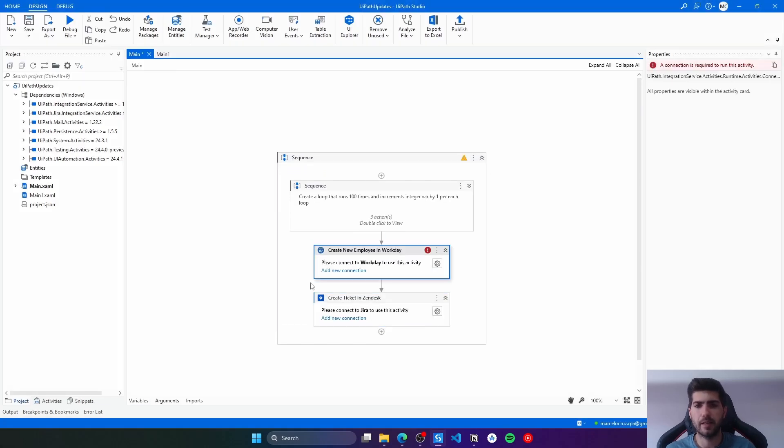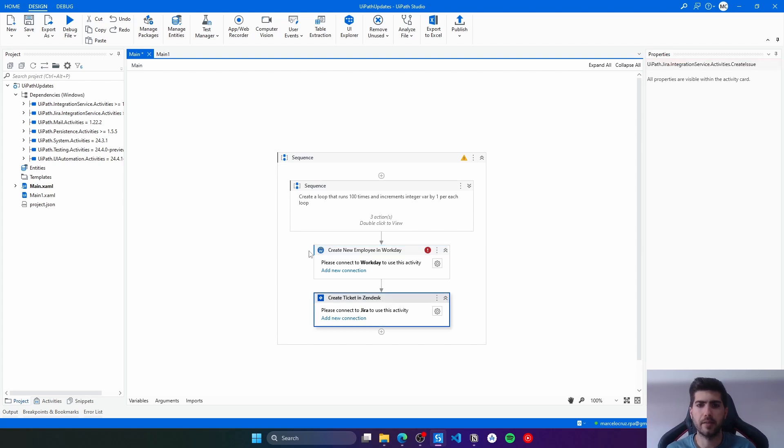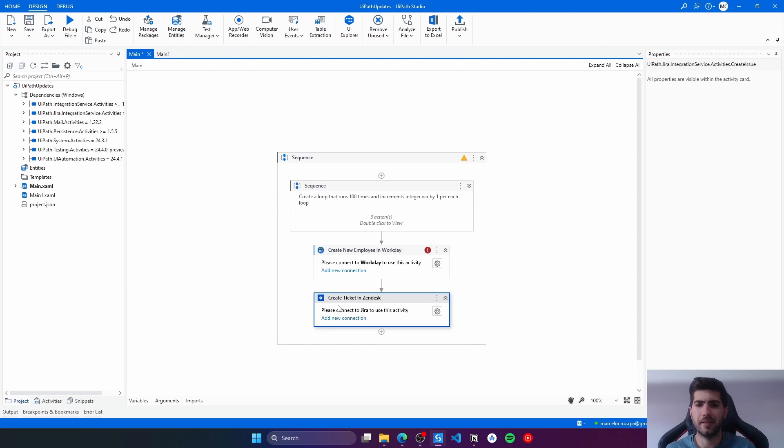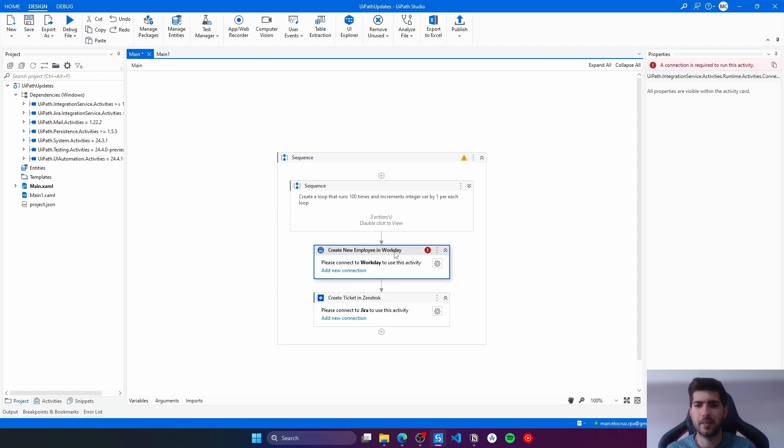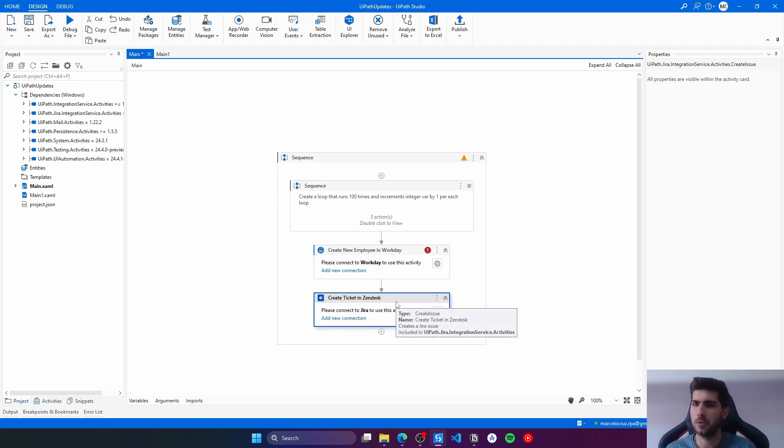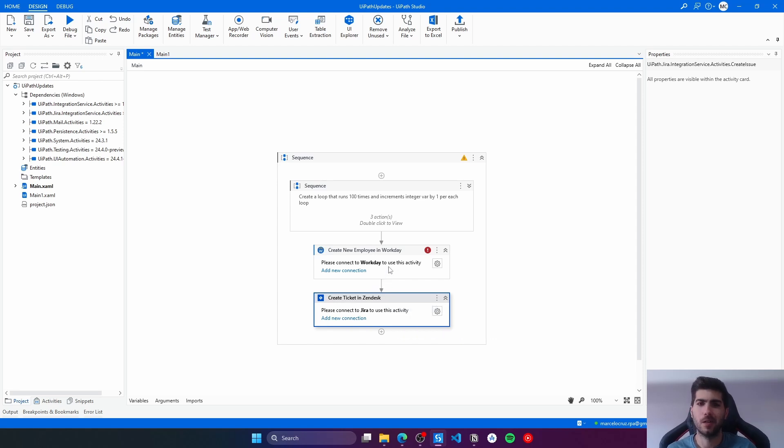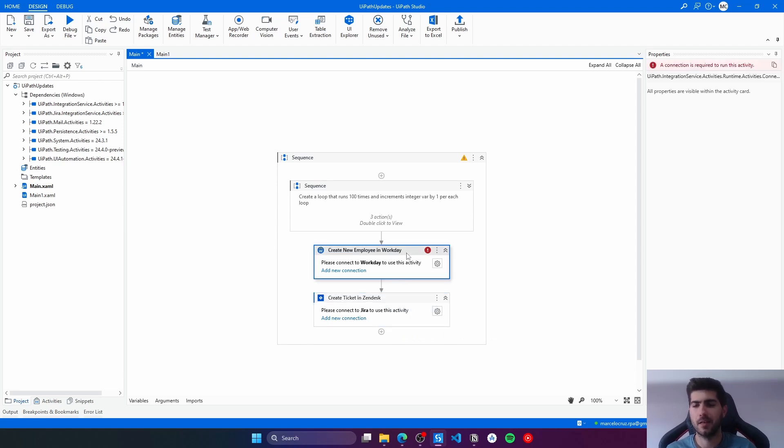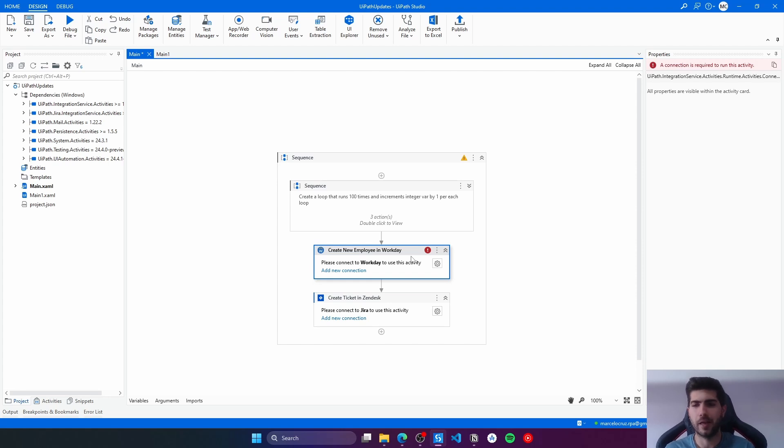Let's just confirm and see the activities generated. The Zendesk part was not added here. It also did some confusion. We can see here a Workday activity with the display name Create New Employee in Workday. And then here we can see a Jira activity with display name Create Ticket in Zendesk. So that's normal. It still is very new and it will be for sure improved over time.